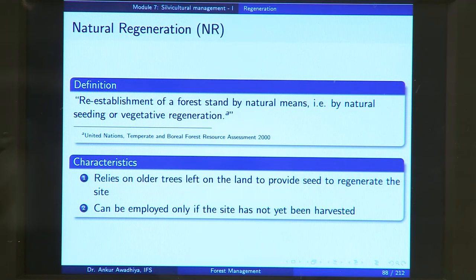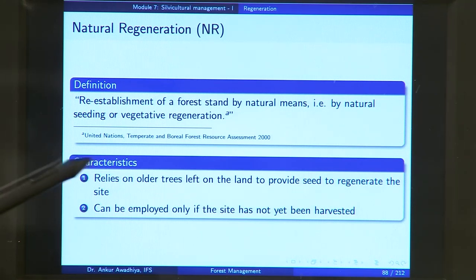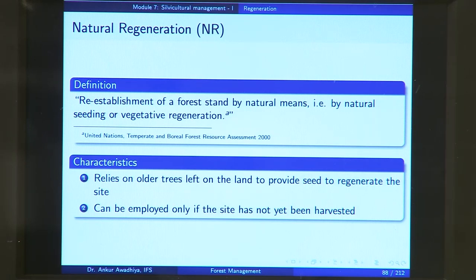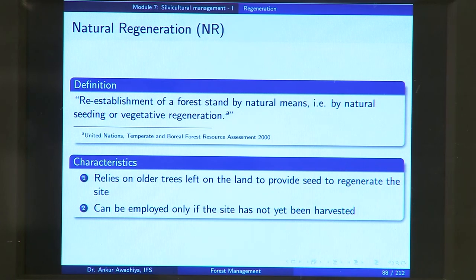The characteristics of natural regeneration are: it relies on older trees left on the land — also known as seed trees or mother trees — to provide seed to regenerate the site. We leave them on the land so that they produce seeds which then regenerate the forest. The second characteristic is that it can be employed only if the site has not yet been completely harvested; if no tree remains on the site, there is no possibility of new seed production in the area.